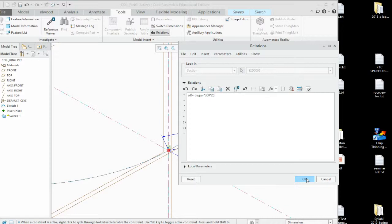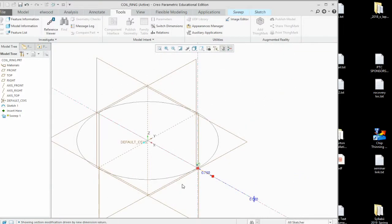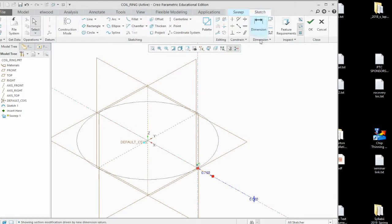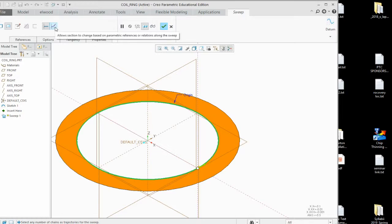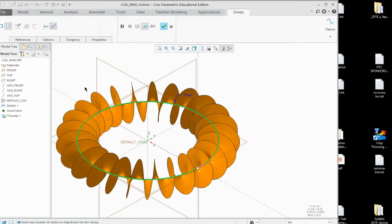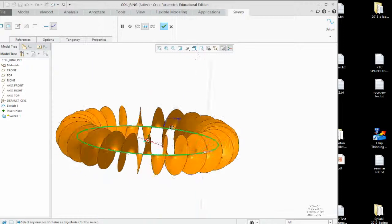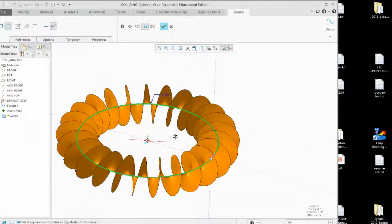Once we say OK, it's going to fold it back down. But it will do the Trajpar operation once we exit the sketch. We get into the sketch operation. We say OK. You don't see them happening until you push this one beautiful button. This button allows sections to change based off the parametric reference and relationships along a sweep. And there, it gives you the beautiful sweep operation.